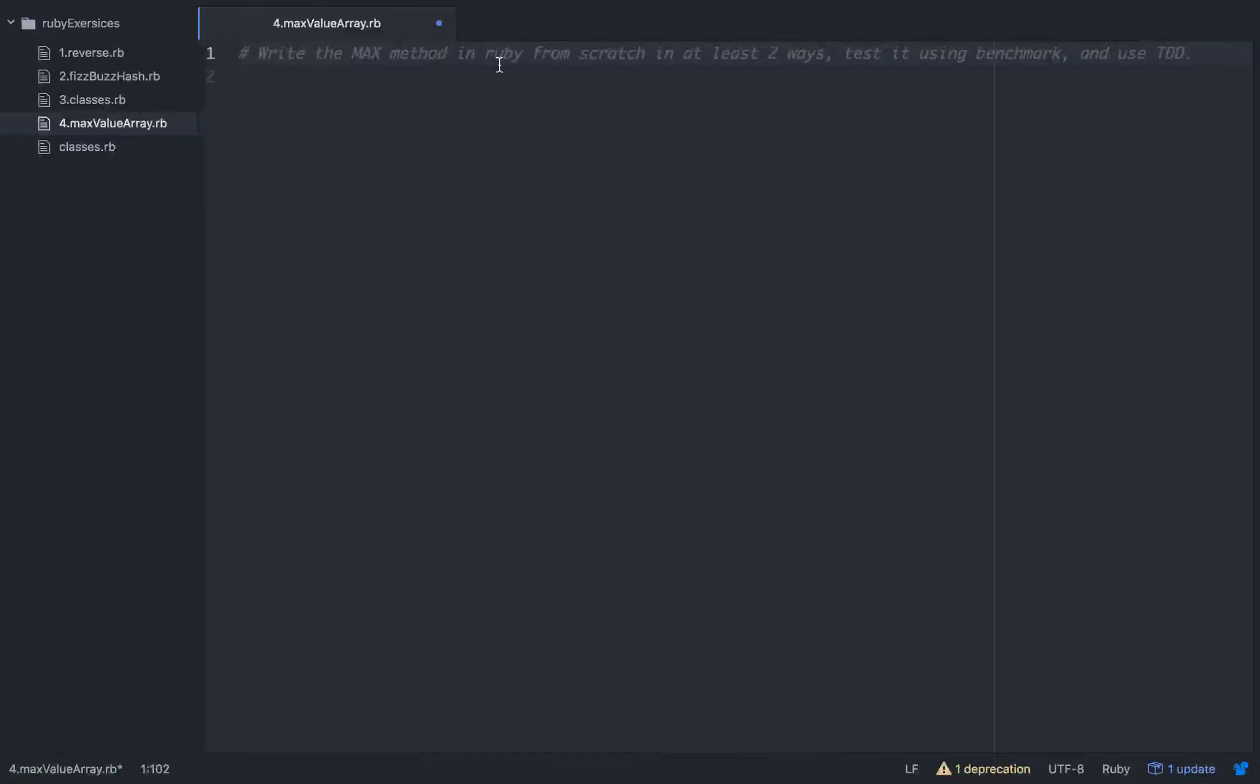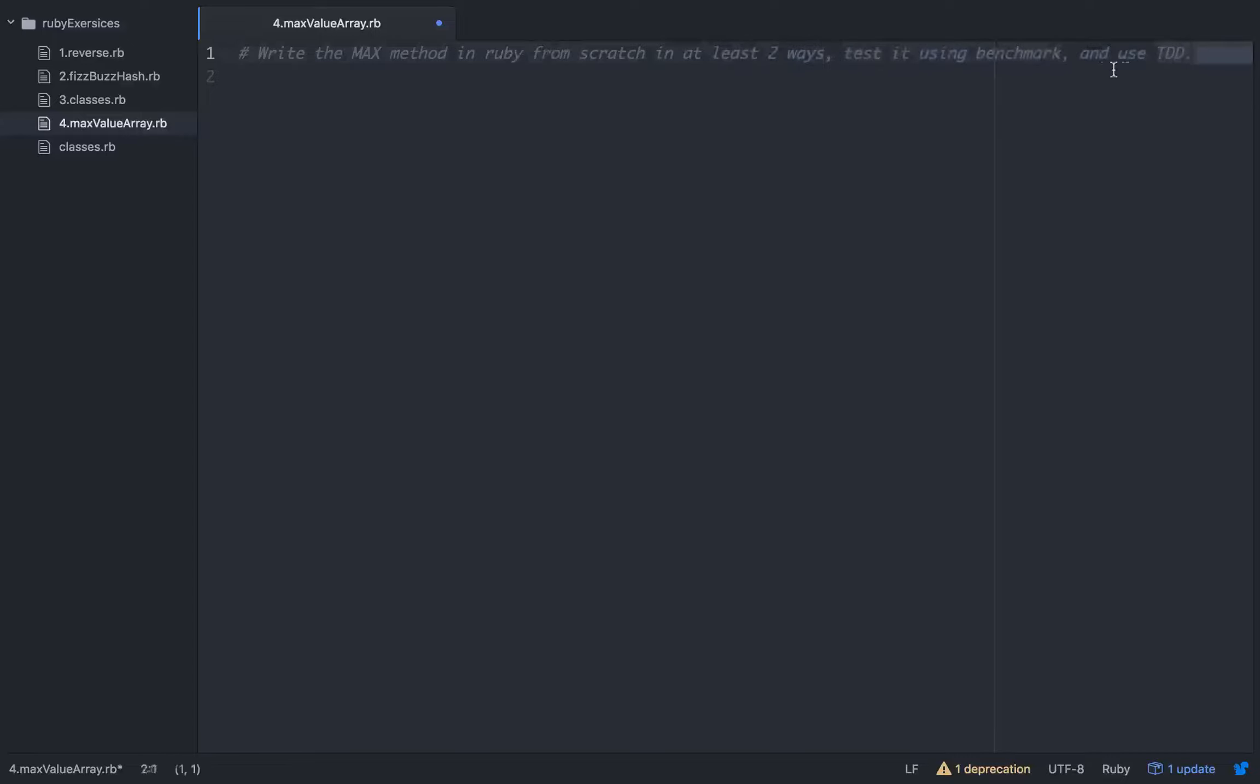We're going to write the max method in Ruby from scratch in at least two ways. We're going to test our ways using benchmark to find which one is faster, and we'll use TDD through the whole thing. So let's talk real quick about what the max method is.